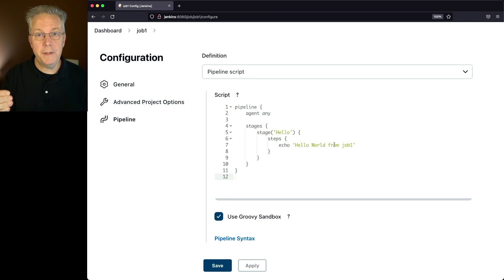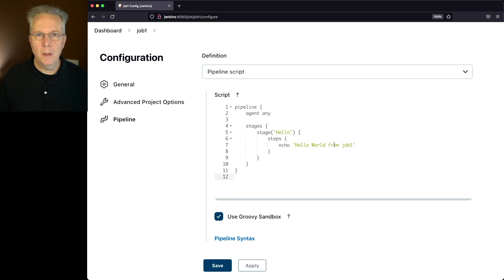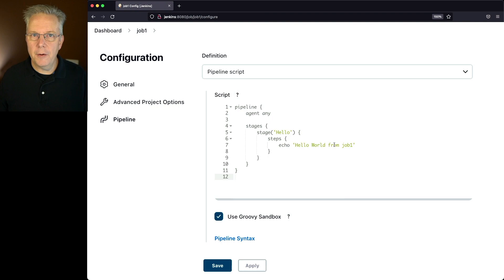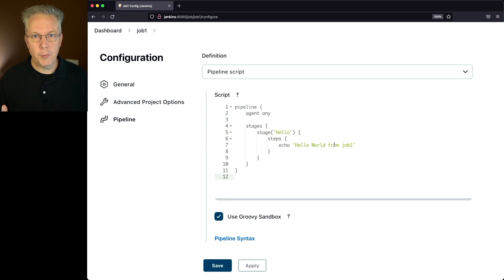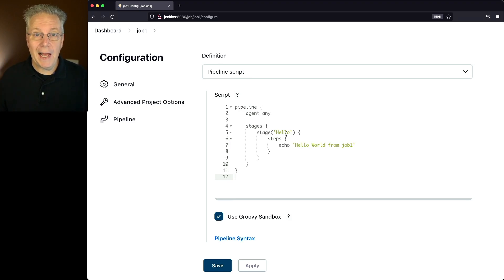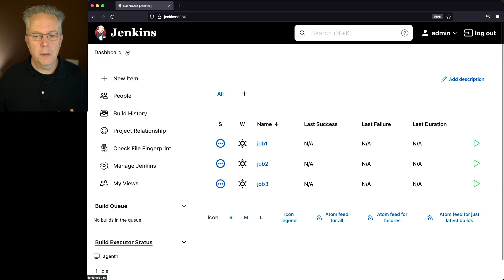Once job two completes, I want that to fire off job three. But that sounds like we're going to wire these together from one to two to three. But in reality, we're going to wire them up from three to two to one. So let's go take a look at how we're going to do that.